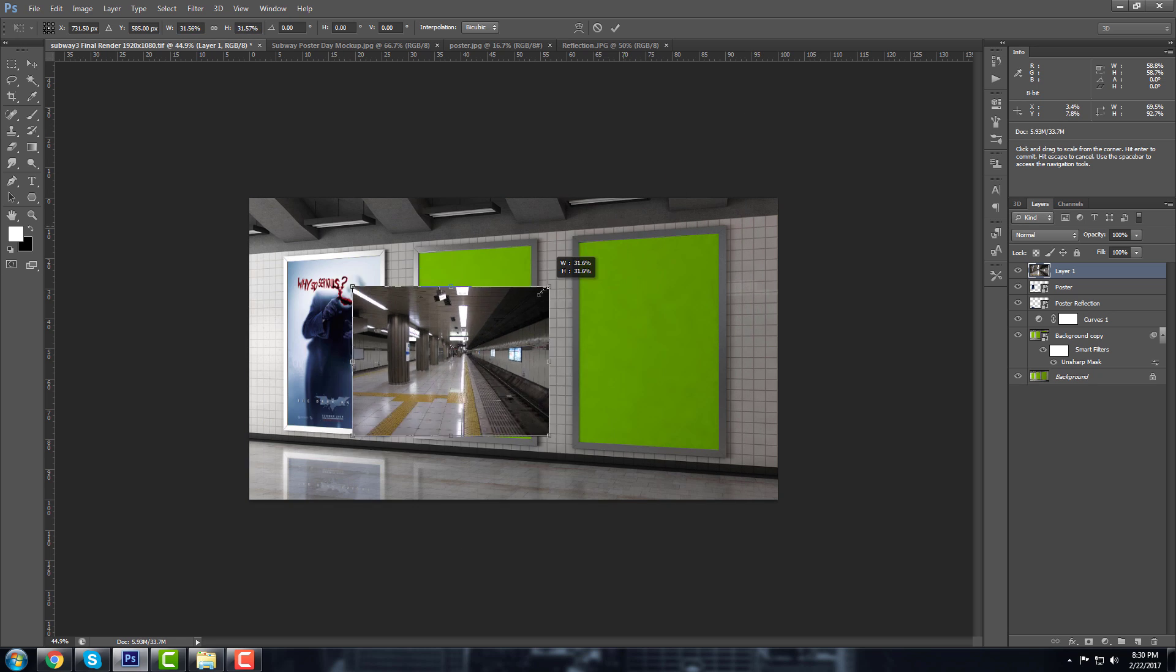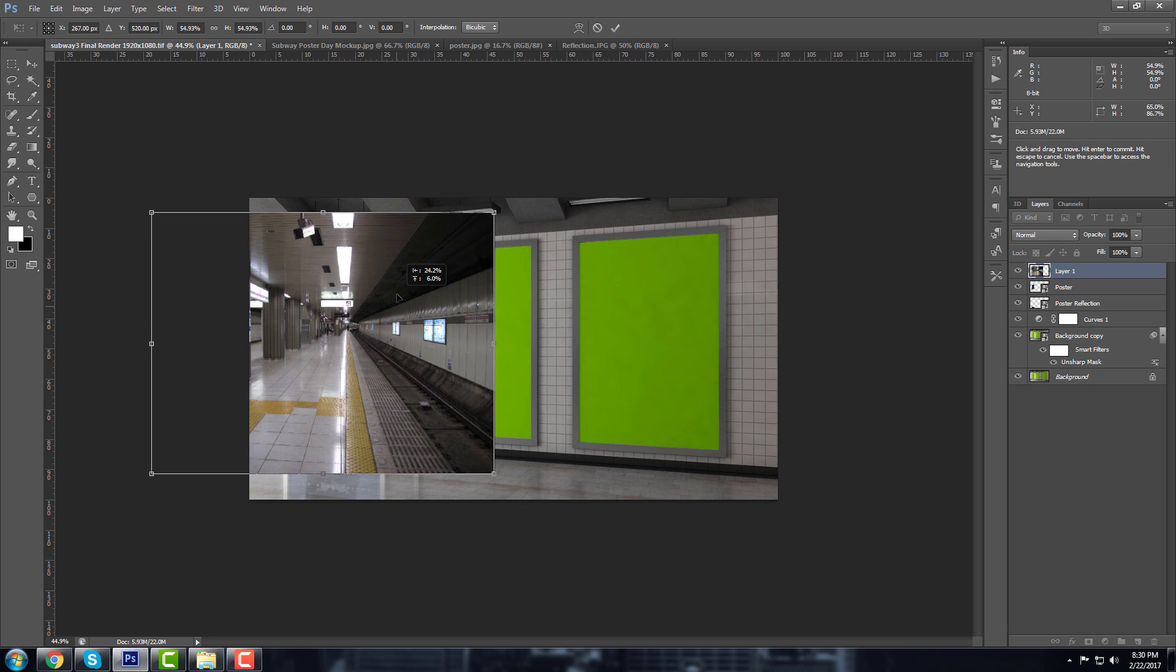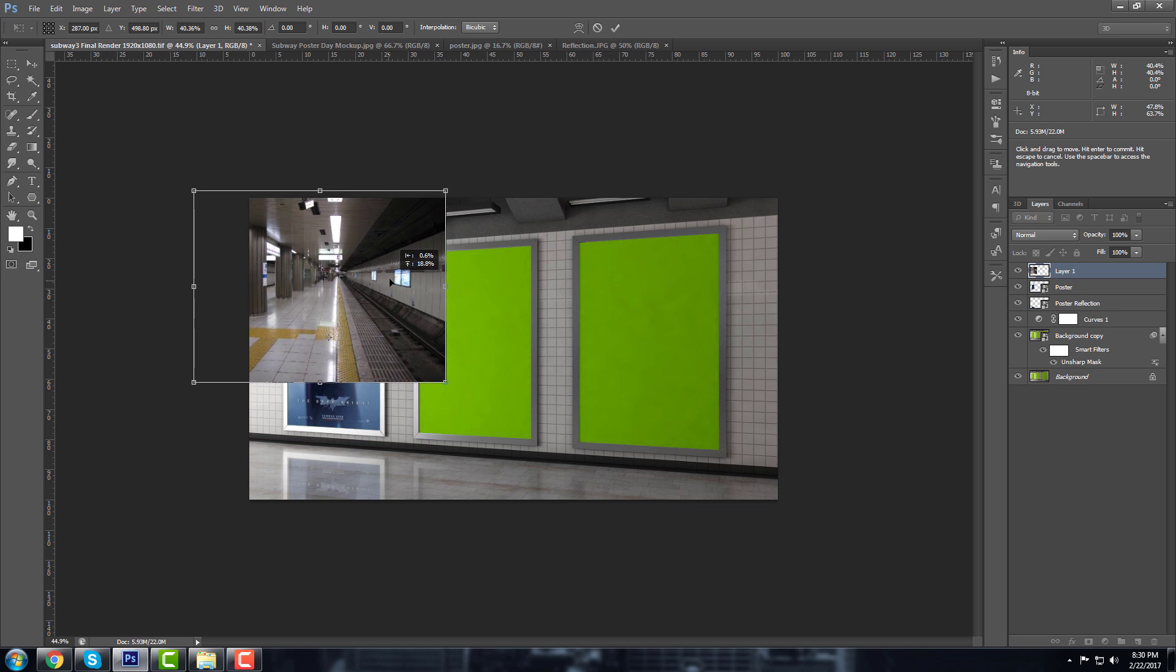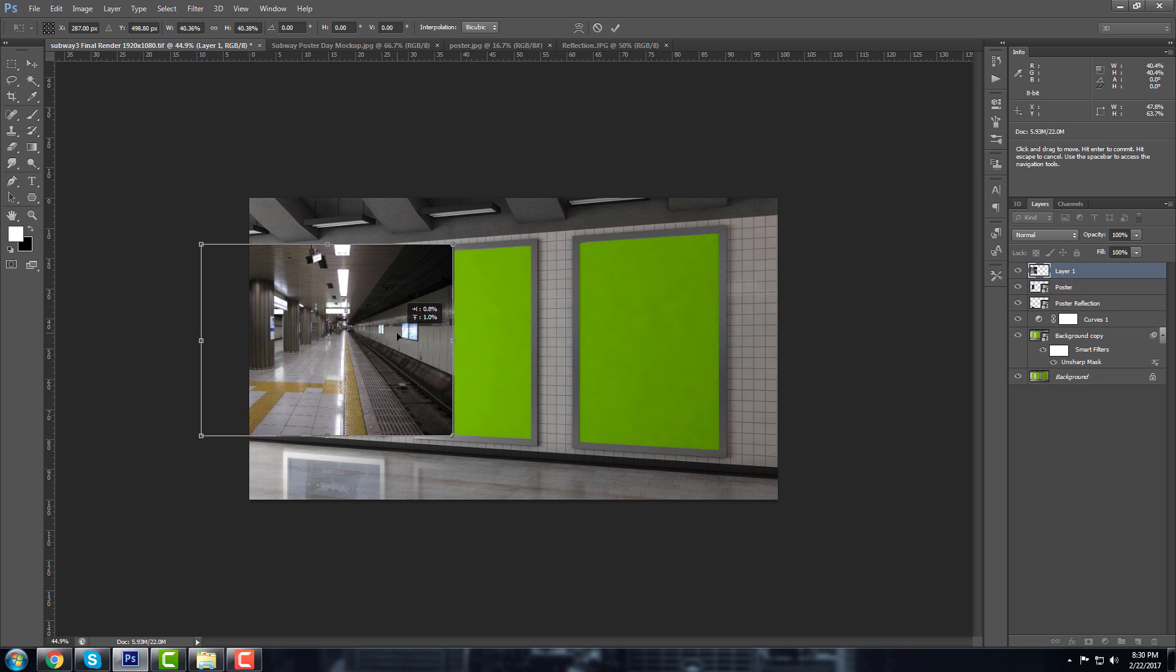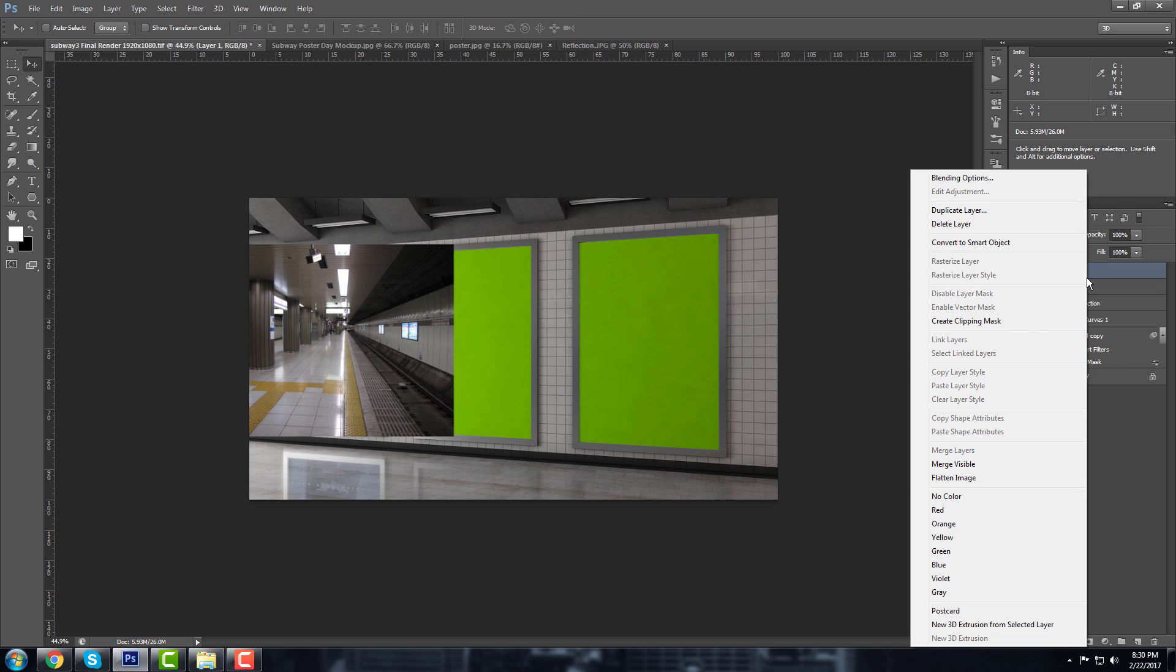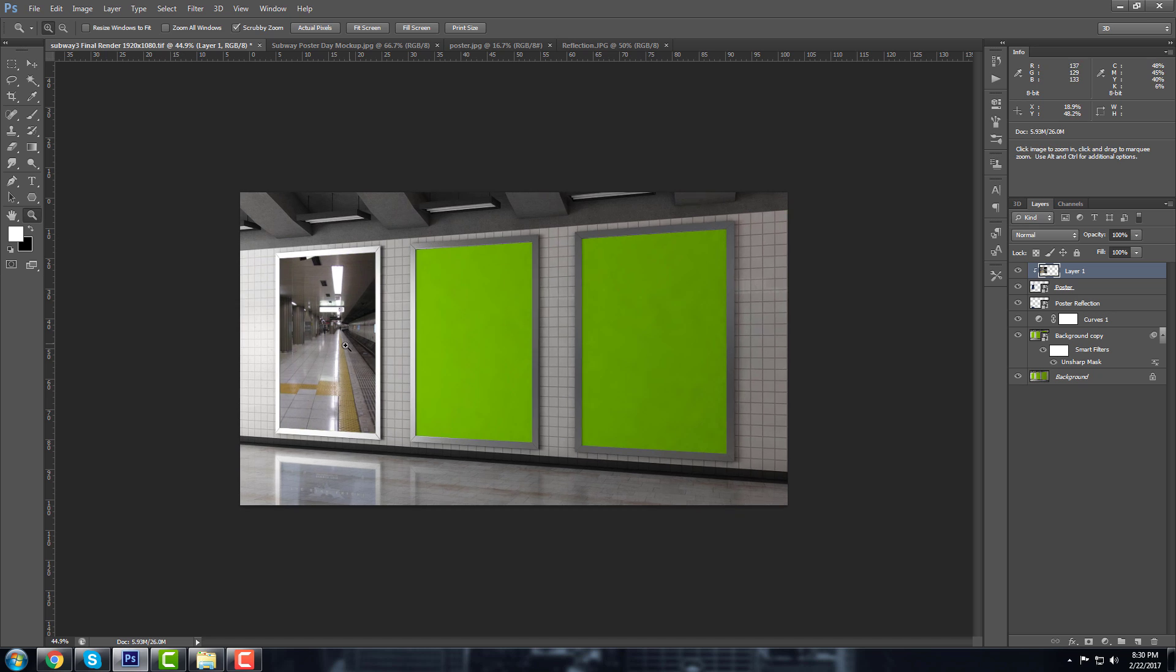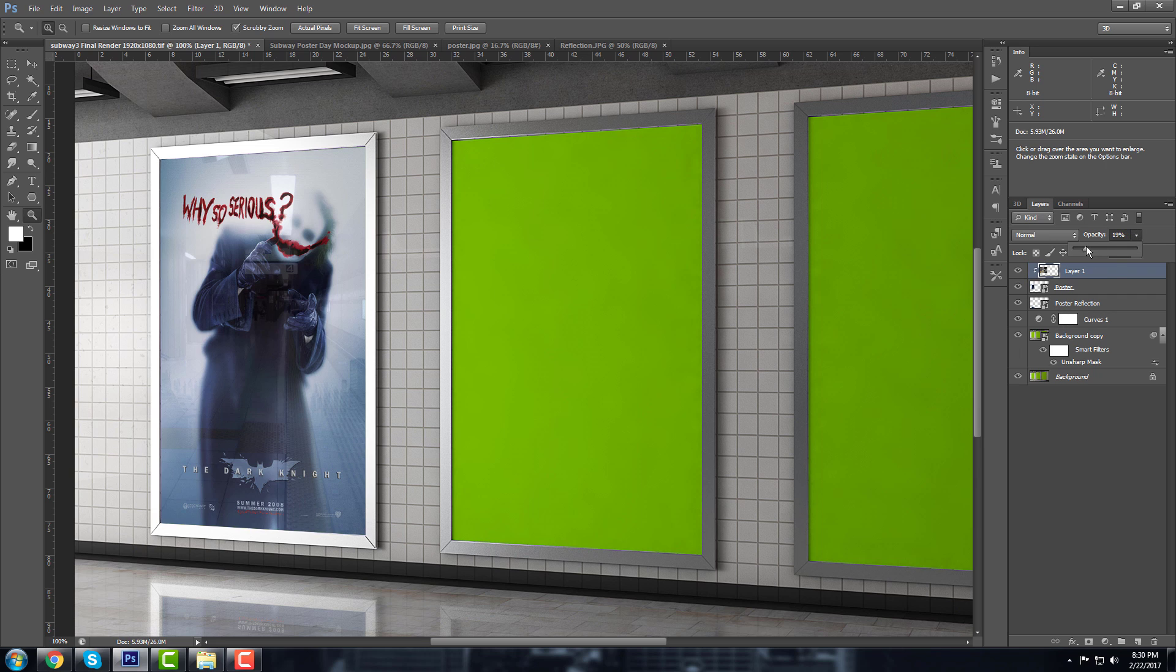Yeah, okay. And right click on this one, Create Clipping Mask. And you're not going to be able to see the poster because this is a clipping mask now, so we have to change the opacity to this one like, I don't know, I think 70 is fine.